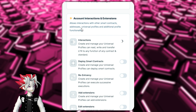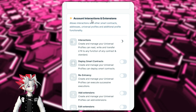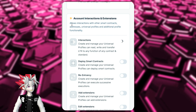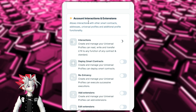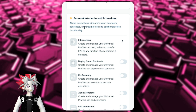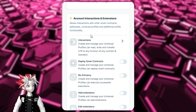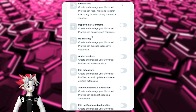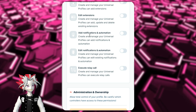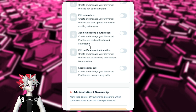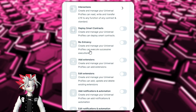As we go down to the next category, we can see that it is account interactions and extensions. This group of permissions allows interactions with other smart contracts, addresses, Universal Profiles, and additional profile functionality. This Universal Profile recovery controller does not need to access any new smart contracts or anything like that.